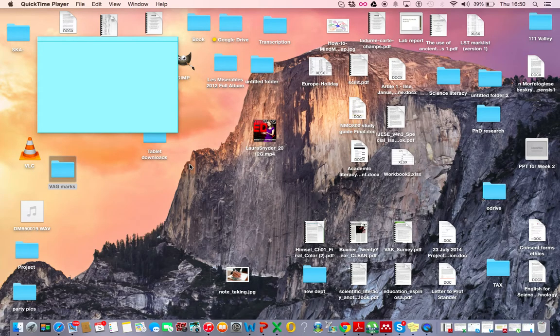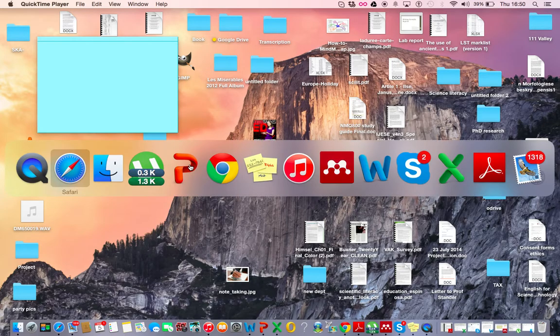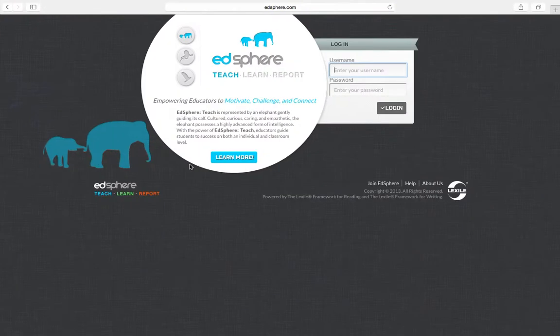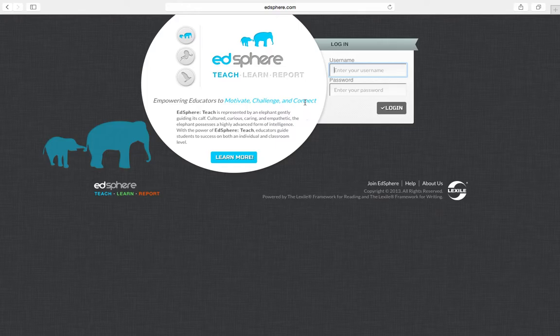This tutorial will show you how to use the Edsphere software provided by the British Council. To open the platform, go to your internet browser and type in www.edsphere.com.